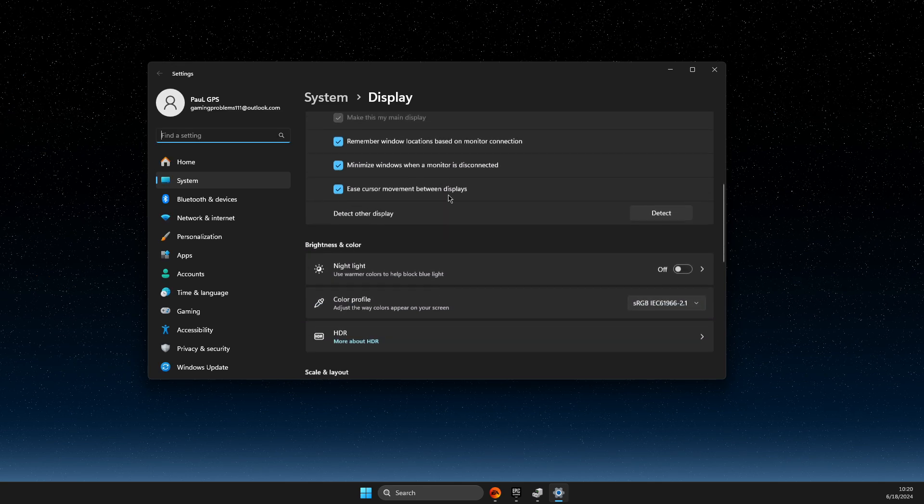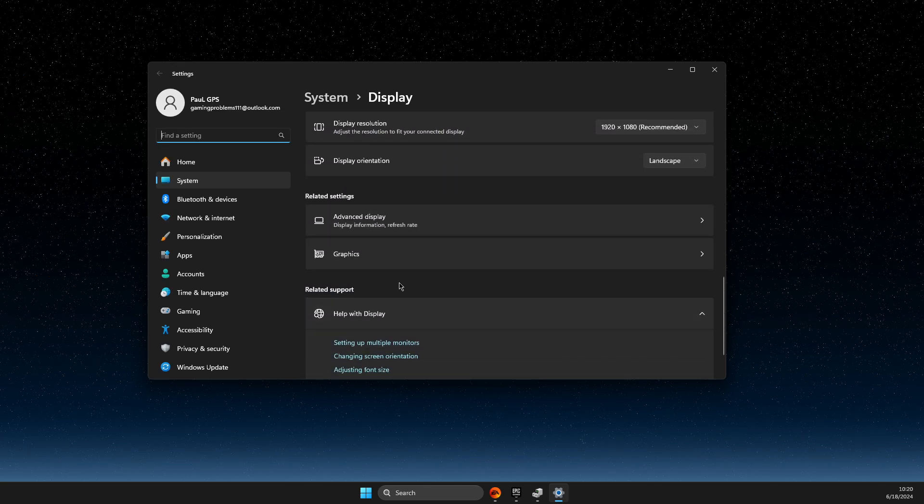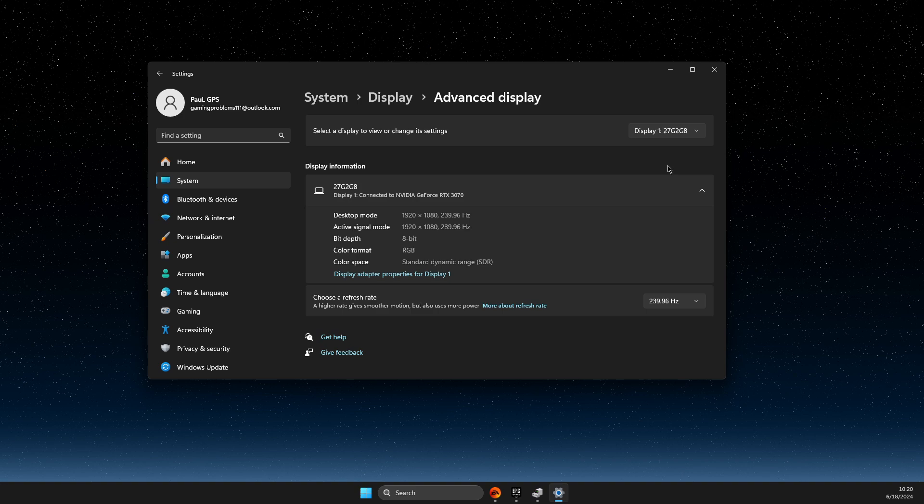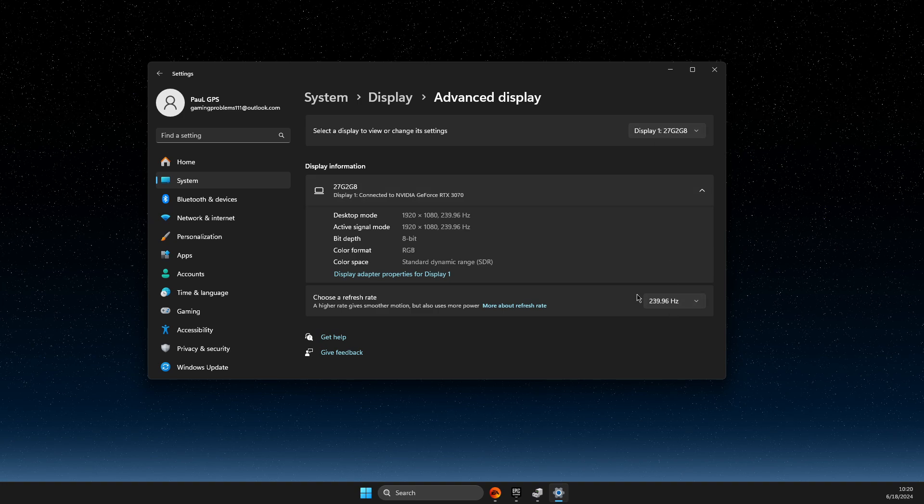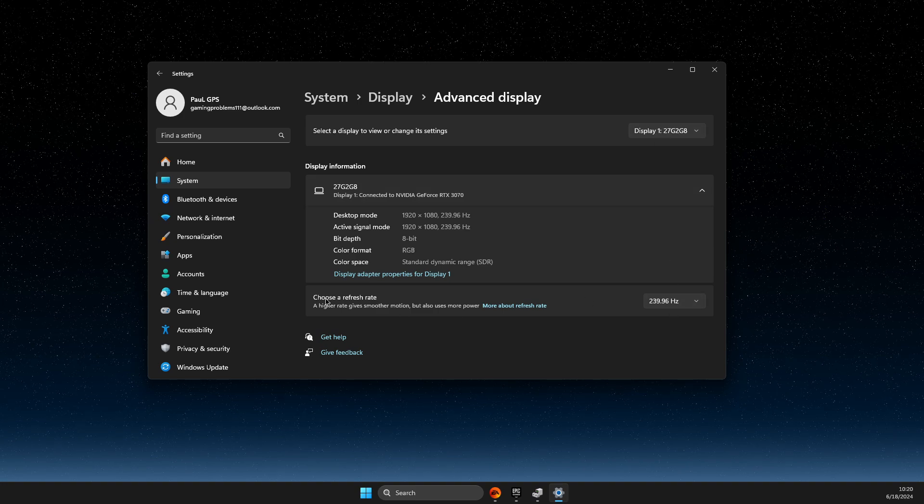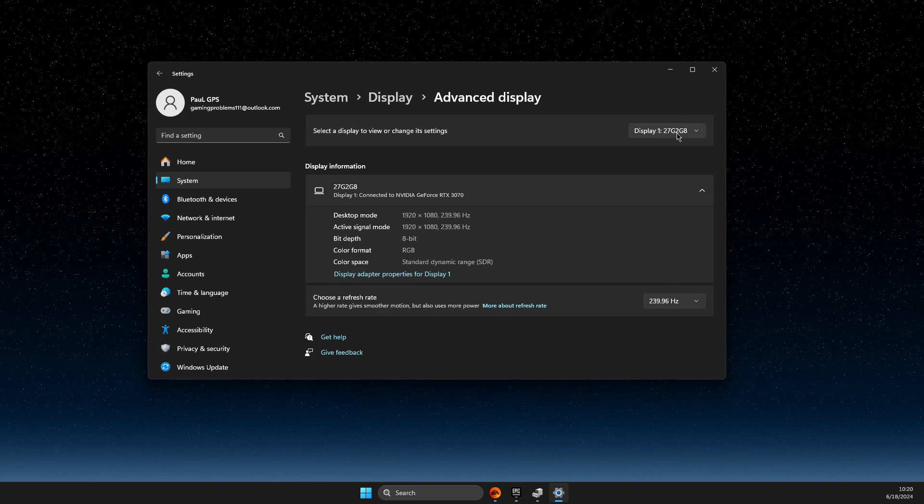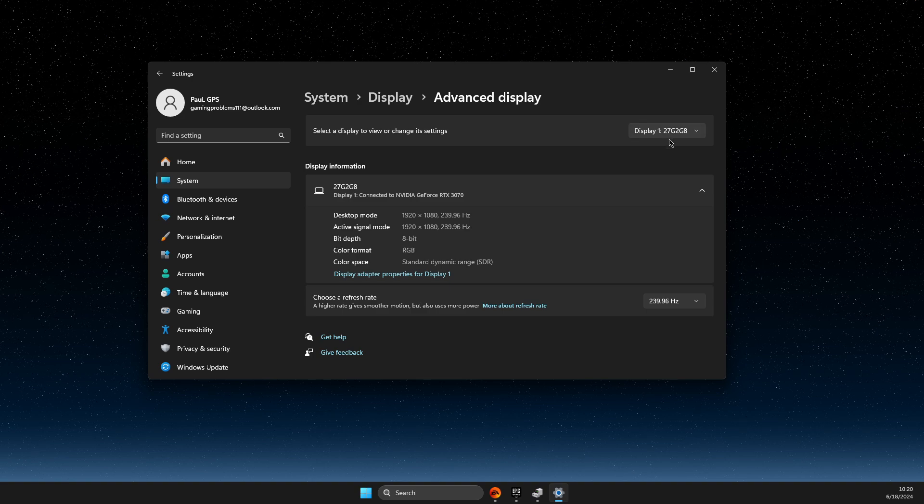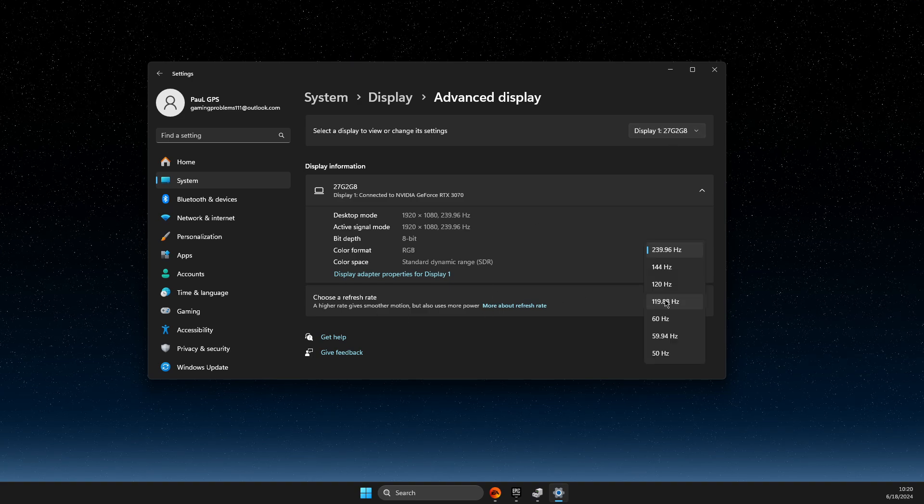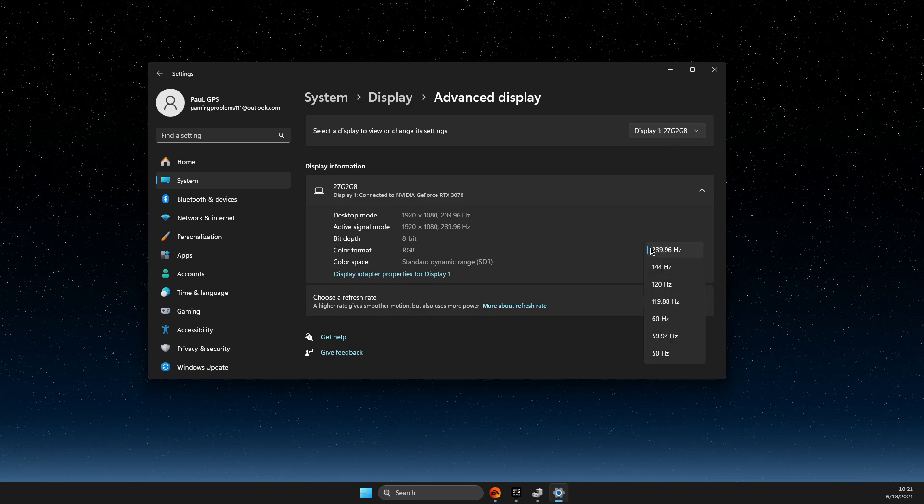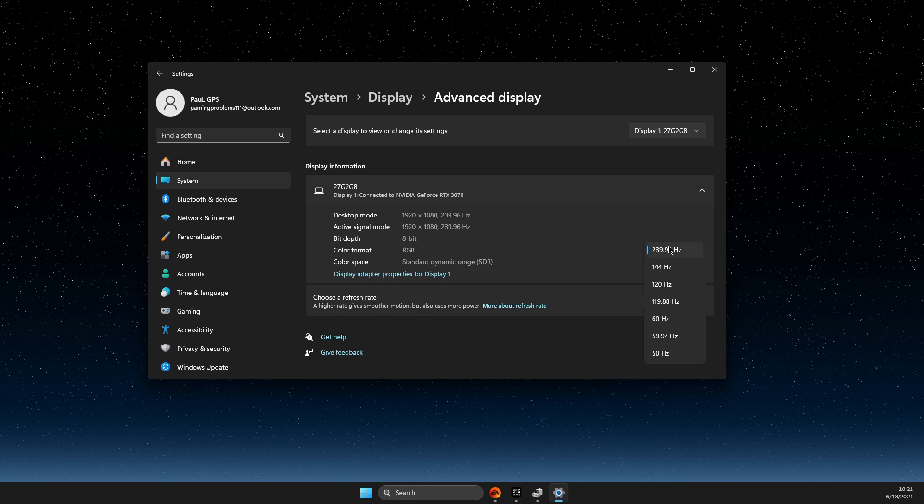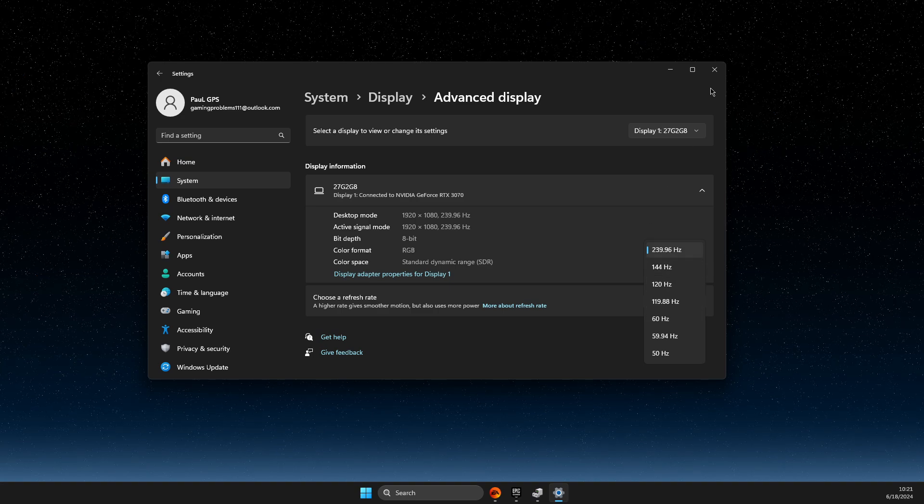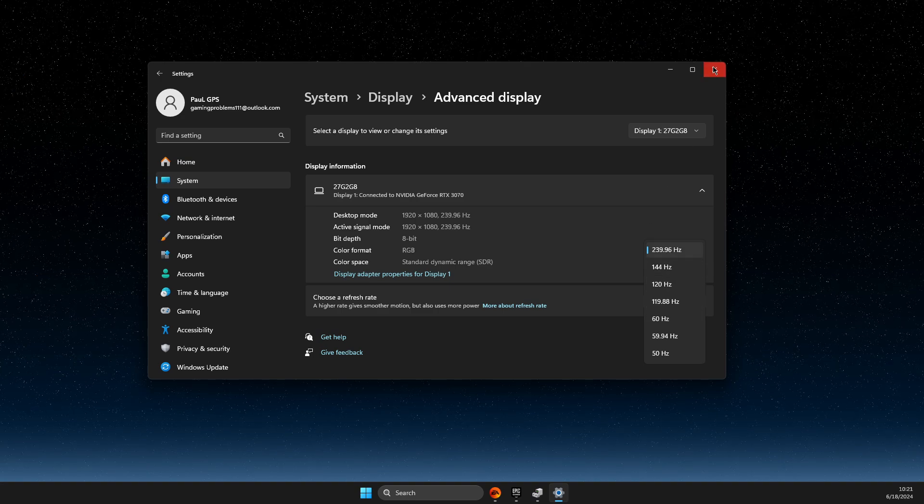Then scroll down until you see Advanced Display and make sure that the monitor that you play Valorant on, the refresh rate is selected at maximum. Then the next step what you need to do here is right-click on the blank space on your desktop, Show More Options, and Video Control Panel.